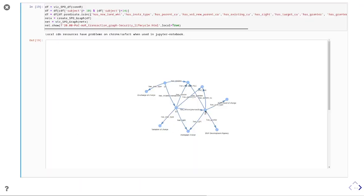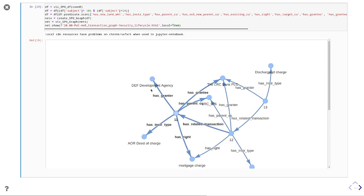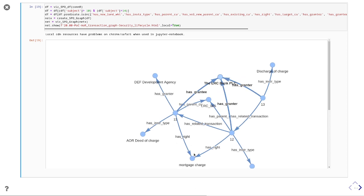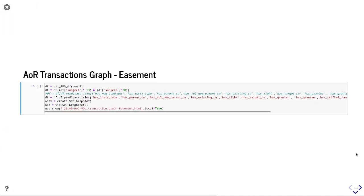Starting at transaction eleven: the DEF Development Agency, which owns the land, creates a deed of charge — a mortgage — over LRC 006, benefiting LRC Bank PLC with its mortgage charge right. At some point the bank decides to vary that deed, changing the outstanding amount on the mortgage; that transaction is submitted following the specificity principle and has a clearly articulated related transaction number eleven. Ultimately that is discharged in transaction thirteen, which equally has its related transaction, demonstrating the chaining of transaction events.